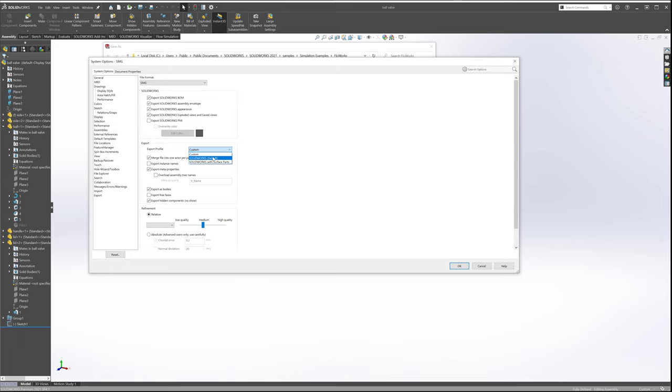But you have your SolidWorks default and SolidWorks with surfaces. Now it just so happens that my custom is the same as SolidWorks default with the same checkboxes on. That's the way I have mine set up so that I always import correctly, but this is super convenient.